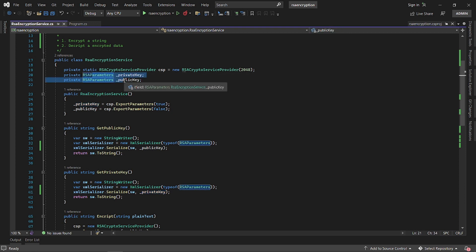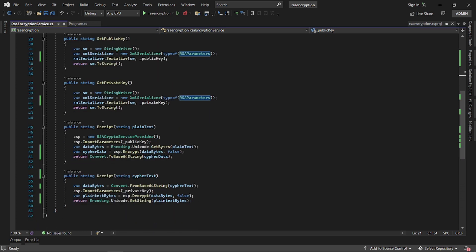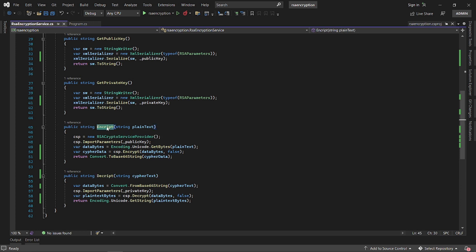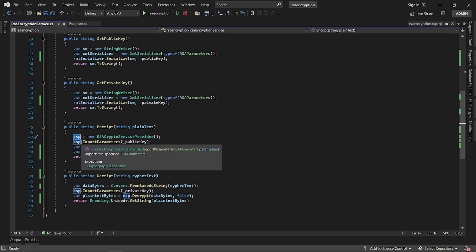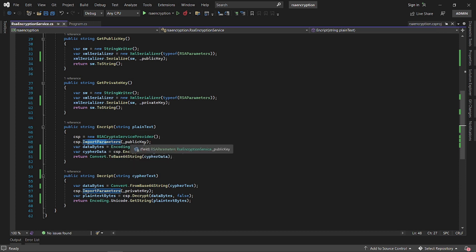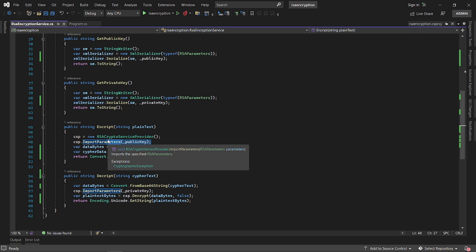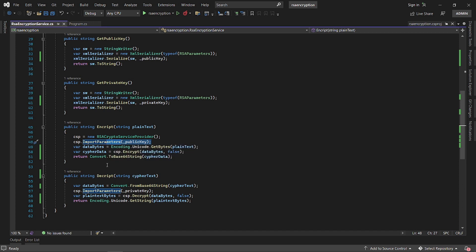With these two methods we can get the private key and public key as strings so we can inspect them. We also have two more methods — one to encrypt and one to decrypt. For encryption, we pass in plain text, then initialize a new RSA crypto service provider and import the public key, so we are using the public key to encrypt.